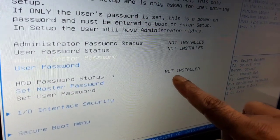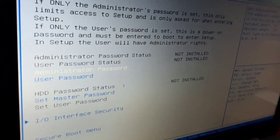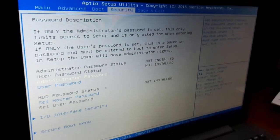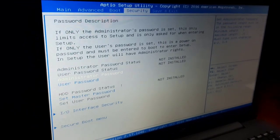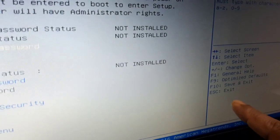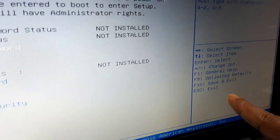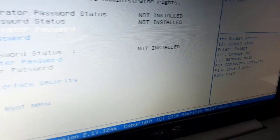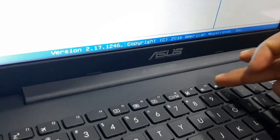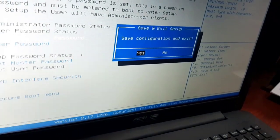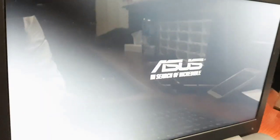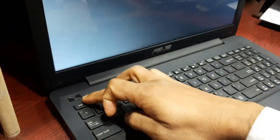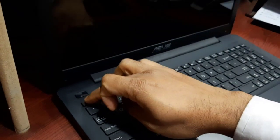Every time you enter BIOS settings, you'll need this password. To save your changes, press Function 10 to save and exit. Click on confirm to apply the configuration changes. Now the BIOS setting password has been updated.